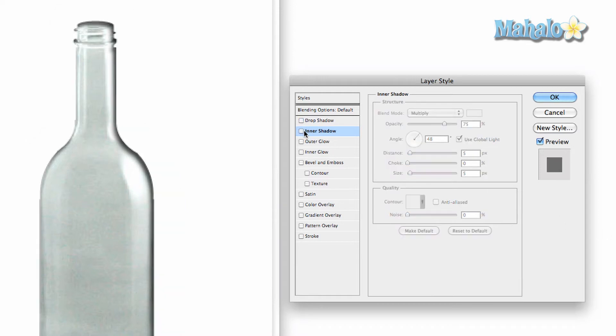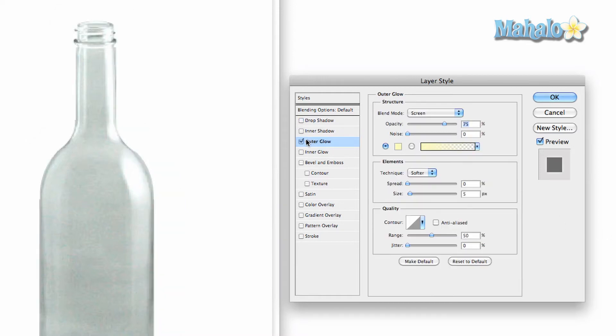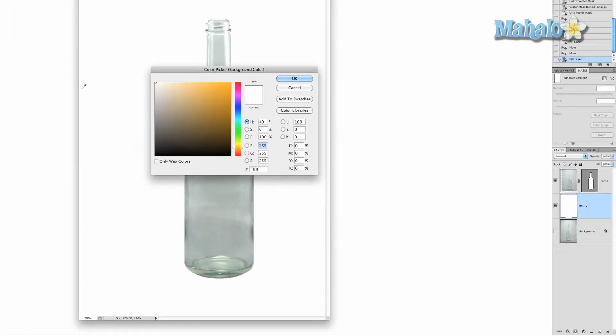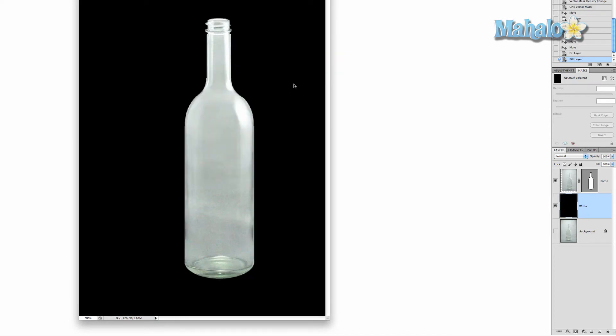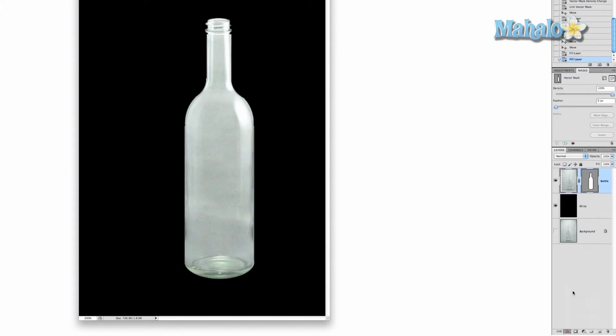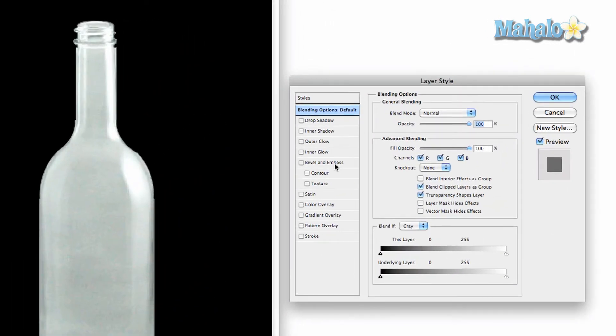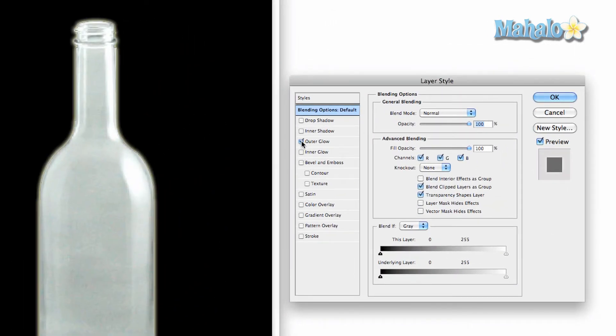You can do outer glow, which you can't see right now because the background is white. So I'm going to change that. I'm going to change the background color to black, and then press Command Delete and it changes it to black. So we click back on the bottle, go back to FX blending options, and we click on outer glow and there we go.